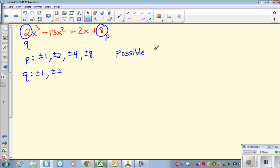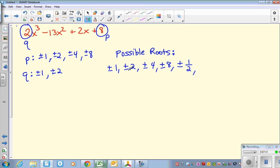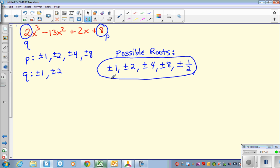Everything over 1: plus or minus 1, plus or minus 2, plus or minus 4, plus or minus 8. Those come from 1 over 1, 2 over 1, 4 over 1, 8 over 1. Then from the q of 2: plus or minus 1 divided by 2. Then plus or minus 2 over 2 — but that's 1, already in our list. Plus or minus 4 over 2 — that's 2, already in the list. Plus or minus 8 over 2 — that's 4, already in our list. So the list is complete. Those are all of the possible roots.